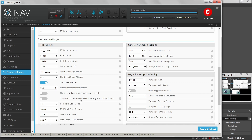Override return to home altitude and climb setting with roll/pitch stick — I could turn this on to let me control the aircraft's descent or ascent rate with the stick while it's in return to home mode. I'm not really sure why I'd want to do that, so I leave that off.